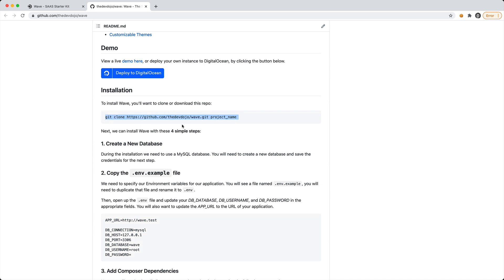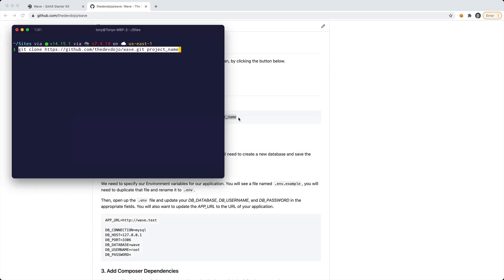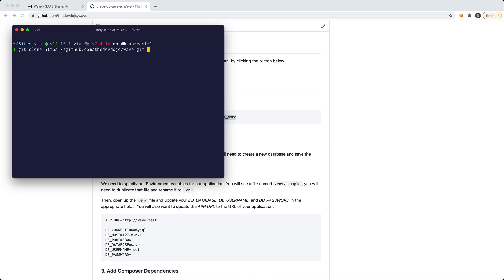I'm going to clone this into a new folder and create an application called watchdog. The premise behind this is kind of like a website monitoring and protection service. We're not going to actually build out the software as a service, but I wanted to have a name for the application. I'll also add a logo and you can see it come together.